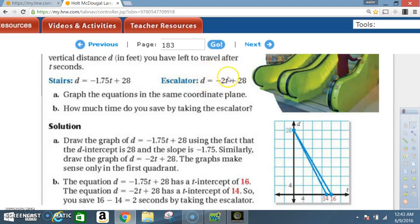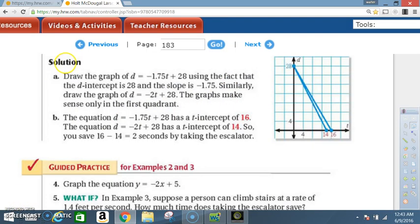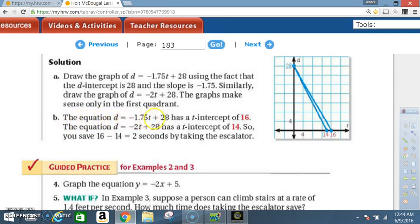Solution A: draw the graph of d equals negative 1.75t plus 28 using the d-intercept of 28 and slope of negative 1.75. Similarly, draw d equals negative 2t plus 28. The graphs make sense only in the first quadrant. Part B: the equation d equals negative 1.75t plus 28 has a t-intercept of 16. The equation d equals negative 2t plus 28 has a t-intercept of 14. So you save 16 minus 14 equals 2 seconds by taking the escalator.